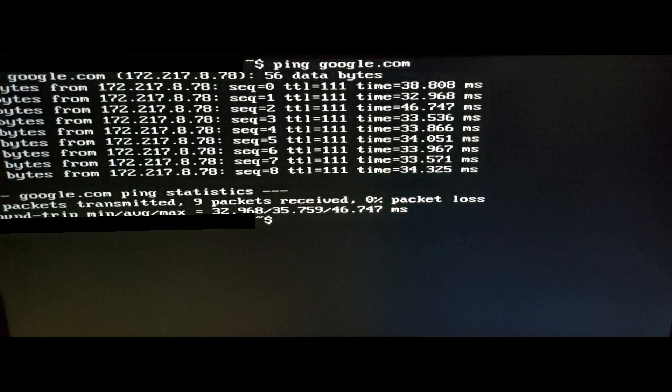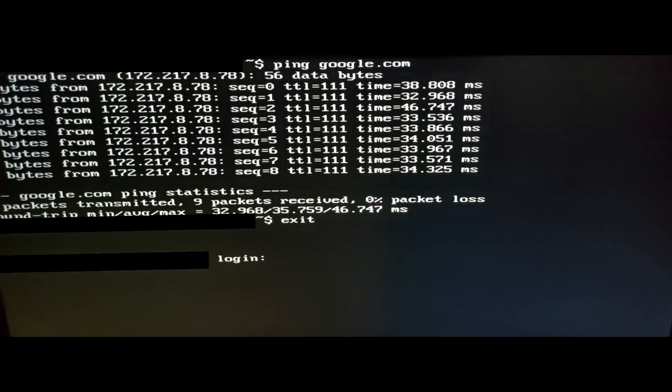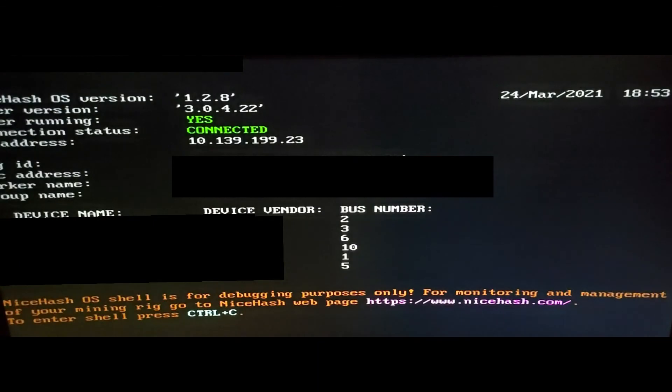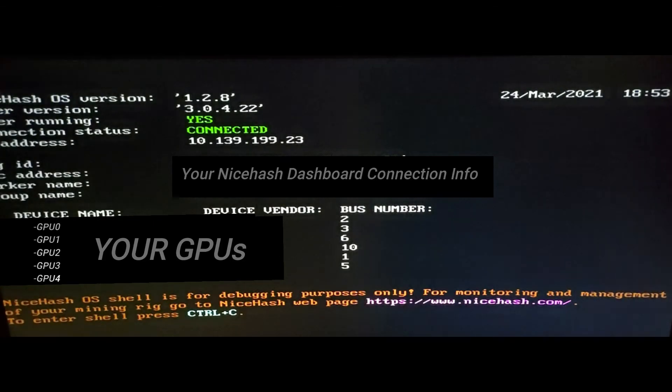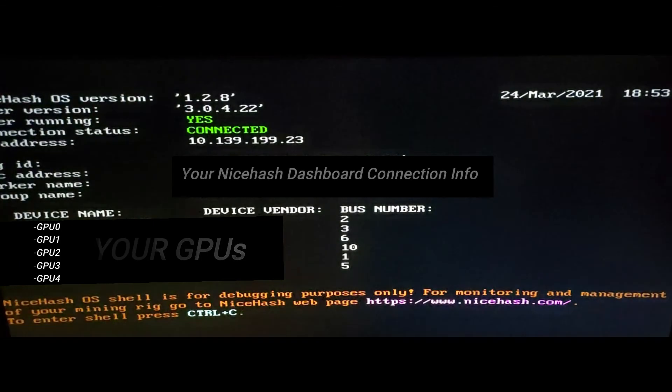That's pretty much all there is to it. Hopefully this helps get NiceHash OS up and running on your network as well. Thanks for having me, we'll see you soon.